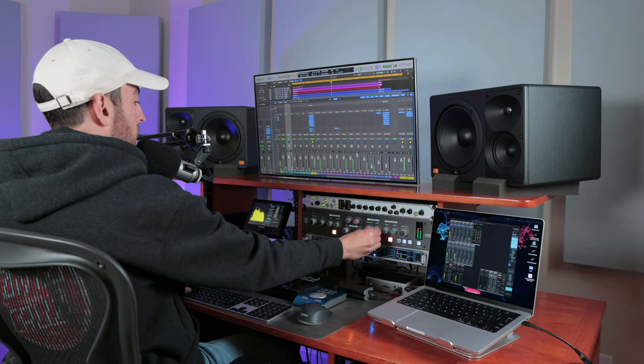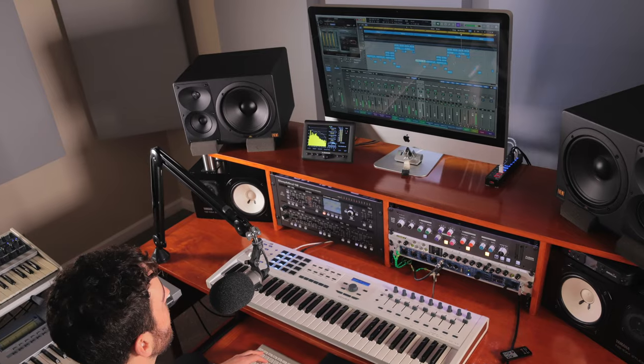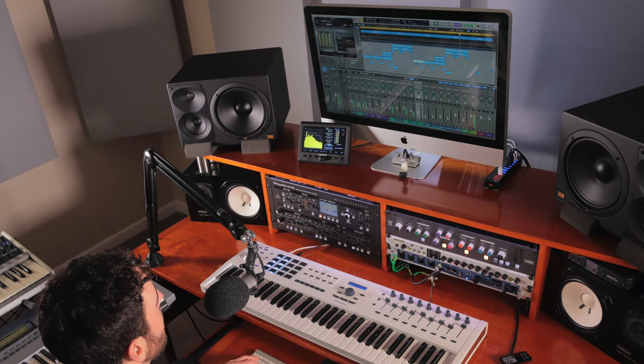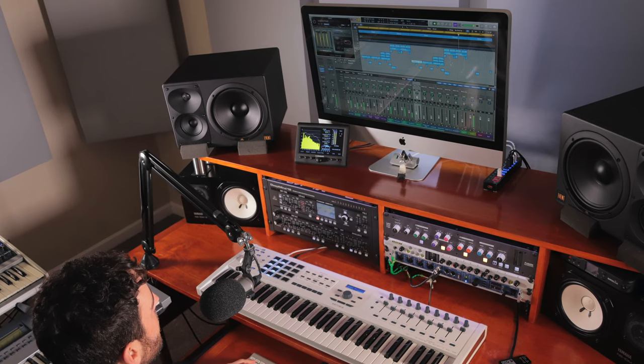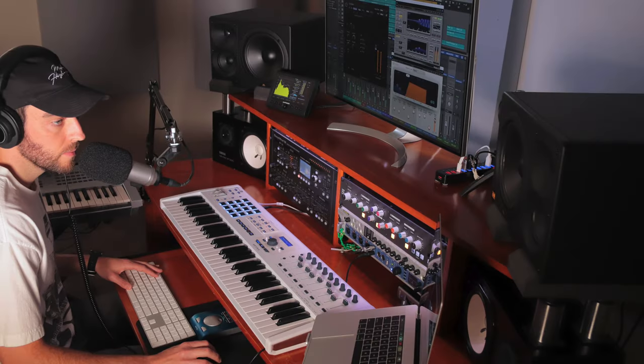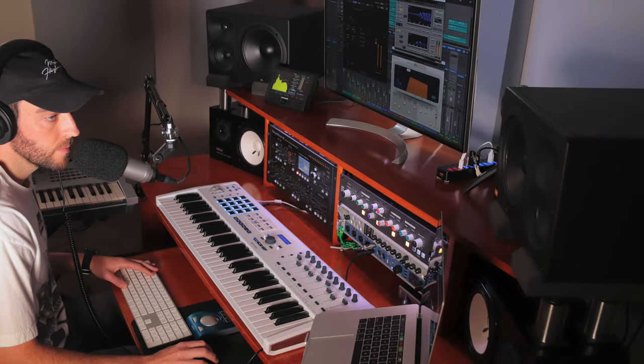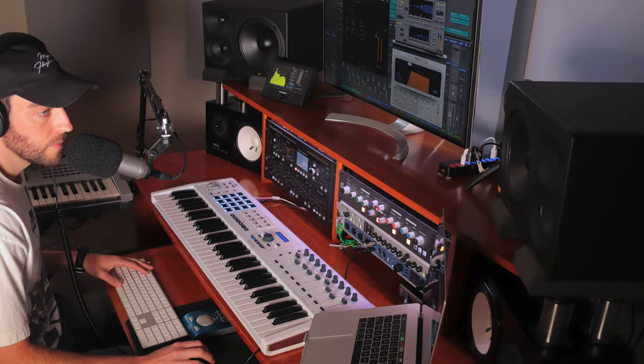Those of you who follow the channel know I switched from an iMac to an Intel-based MacBook Pro in about 2020. I really appreciated the flexibility as well as the workflow that that laptop-based studio allowed me.